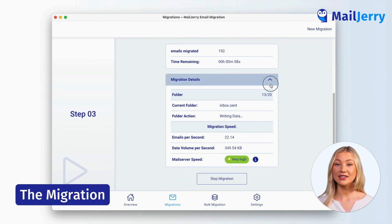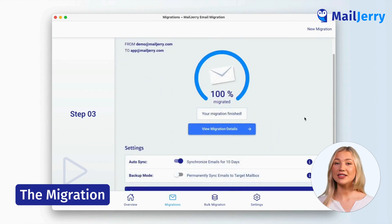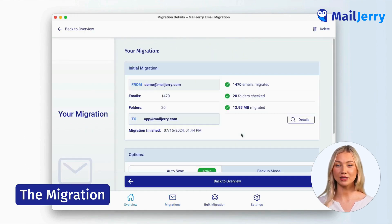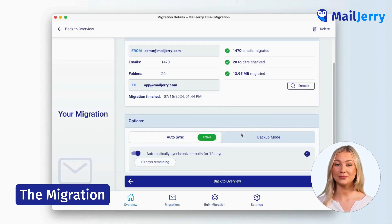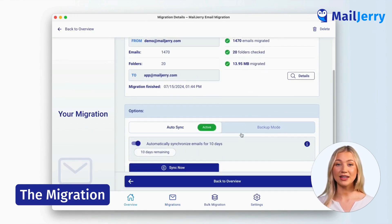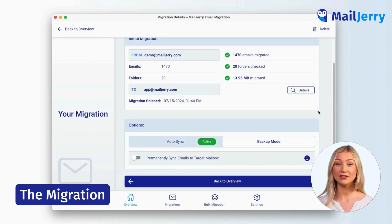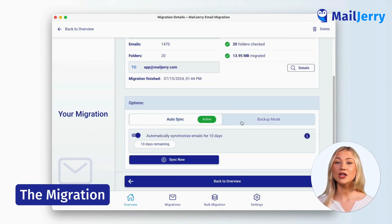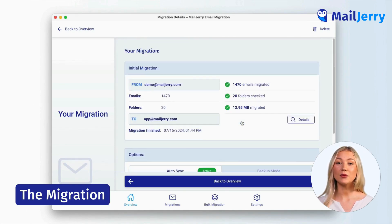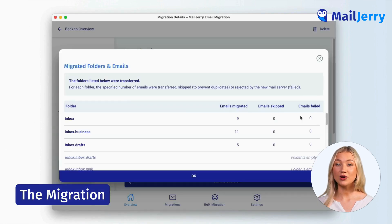As soon as your migration has finished, click on the details to see which data has been migrated. Here you can manage the auto-sync or enable the backup mode. In addition, you can review how many emails were migrated for every folder.